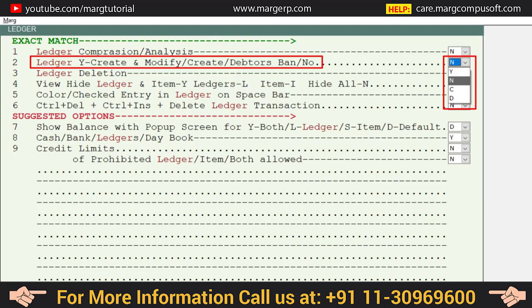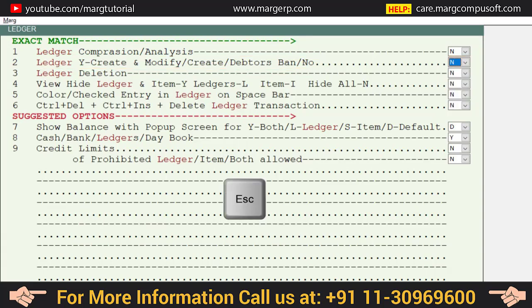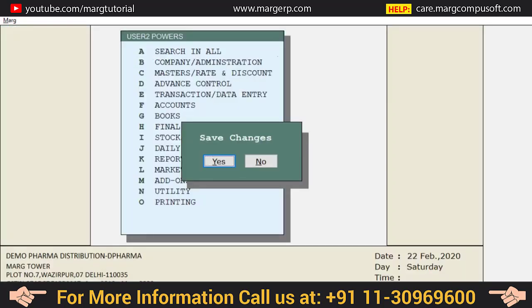Since we want User 2 to be able to neither create the ledger nor modify it, select 'End' from here, then press the Escape key and save the changes.